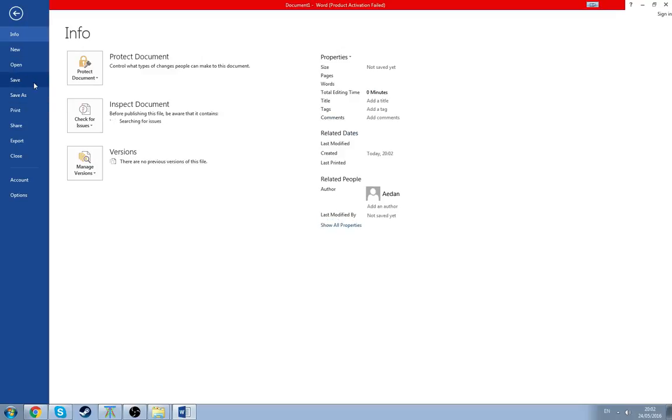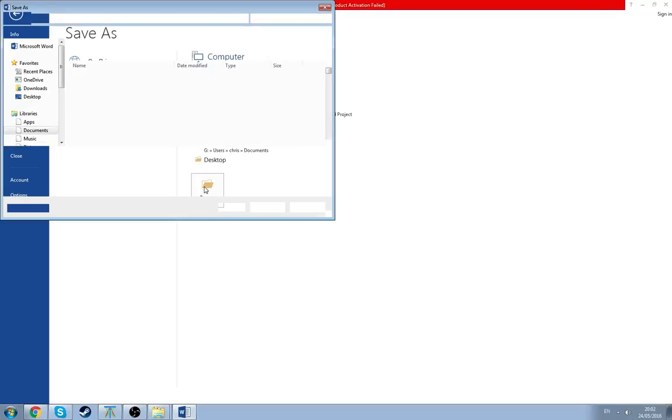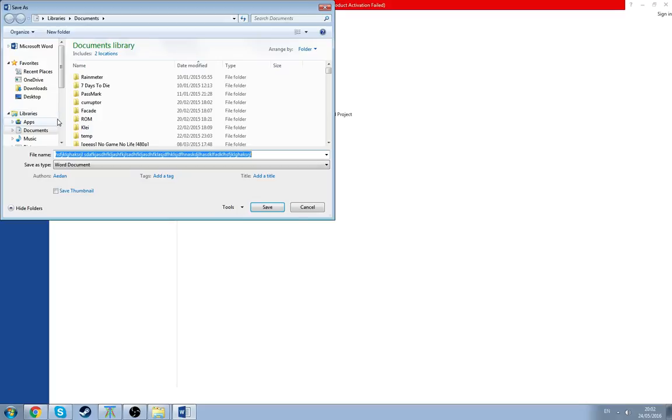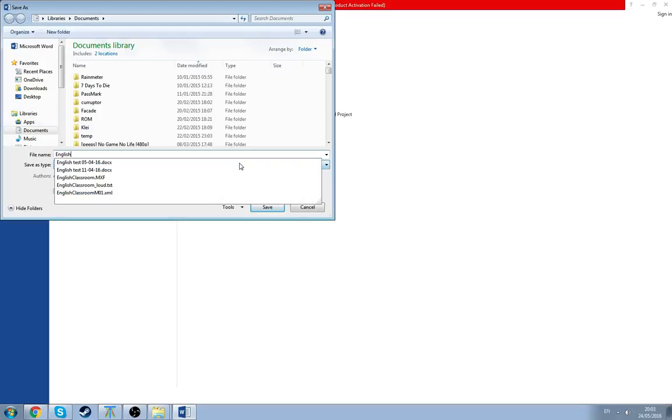And then we'll go save, no, save as of course, can't forget that. We'll browse. We've already done the documents. So yes, documents. We'll call it English paper.